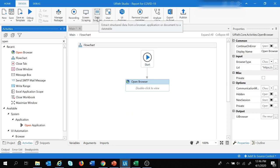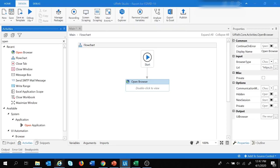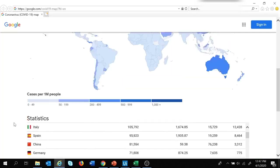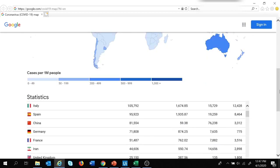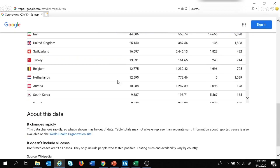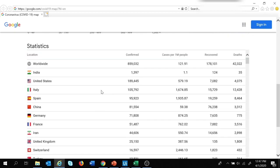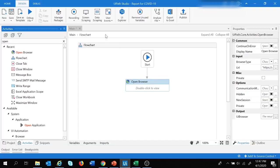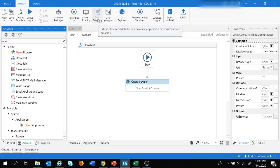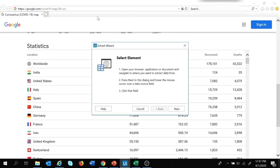To extract the data I'm going to use UiPath's Data Scraping feature, which is used to extract structured data from a browser. From this website we can see this is structured data, so we can use Data Scraping here. Let's click on Data Scraping.